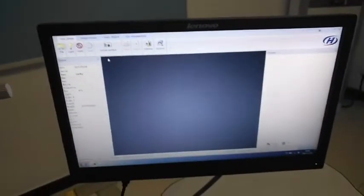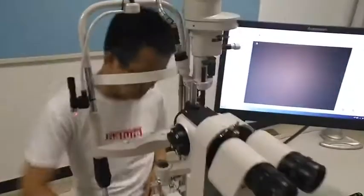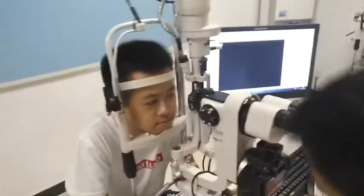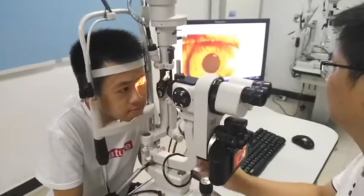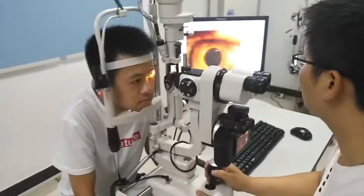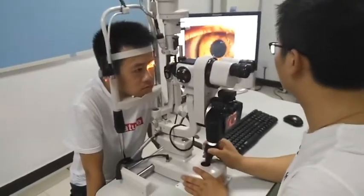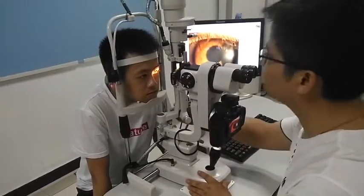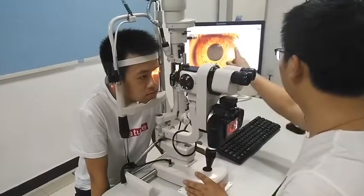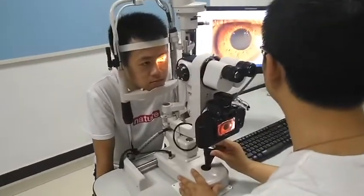Now I show you how to use the SM3ER to take a picture. Switch on the light. You can save the image. Adjust the platform to make the image clear, then press the button. The image comes here.